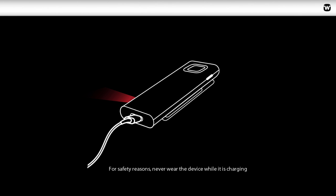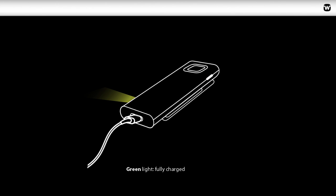And for safety reasons, you should never wear the device while it is charging. Green shows it is fully charged.